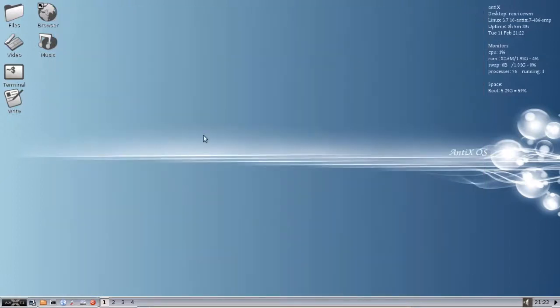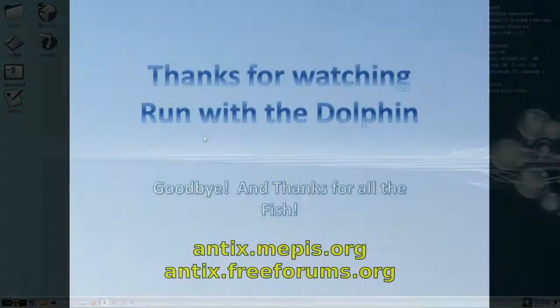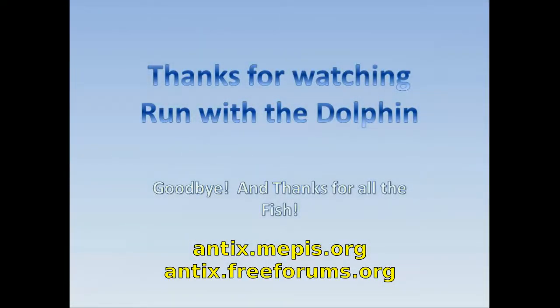For tips, tricks, how-tos, head over to antics.mepis.org or throw up a post at antics.freeforms.org. This is Dolphin Oracle, signing off. Have a great night.